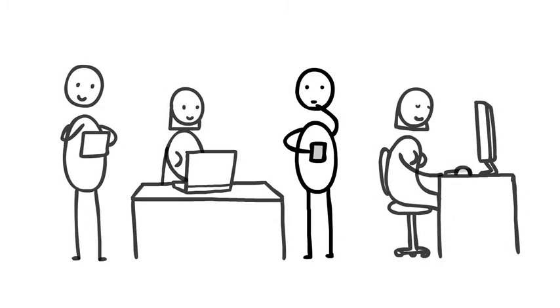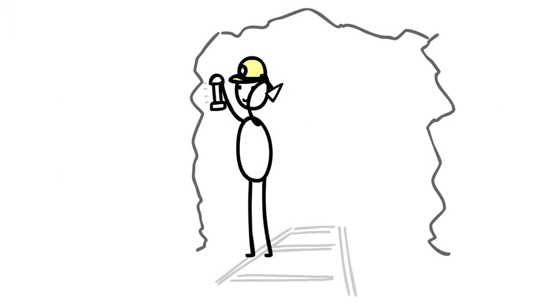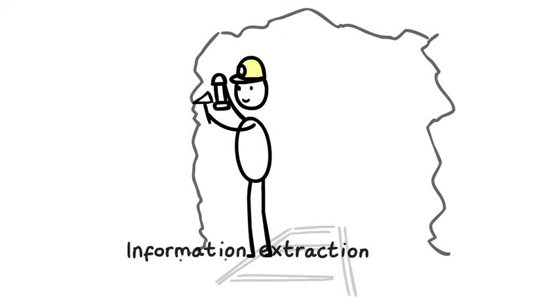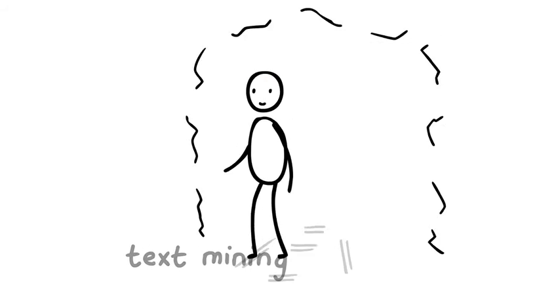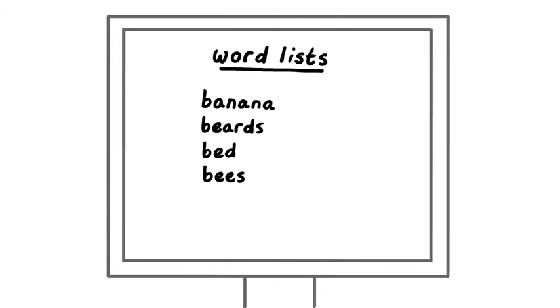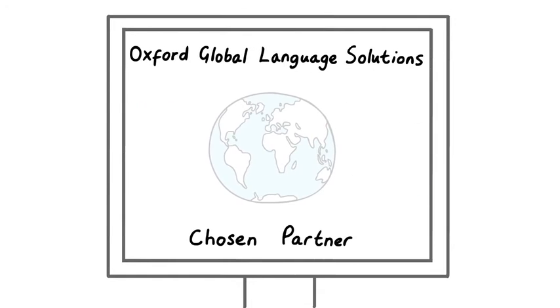Including information extraction, text mining, word lists, and sentiment analysis amongst others.